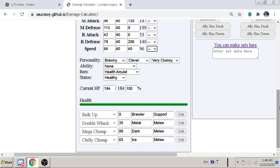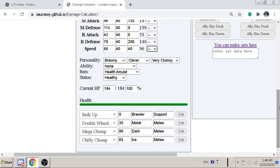Let's talk about the moveset then. Here's the thing with the moveset. You can use Bulk Up, Double Whack. Bulk Up is must have to be honest. Mega Chomp is also a must have. Chili Chomp is like a must have. So for Double Whack, you can replace it with Thunder Chomp.